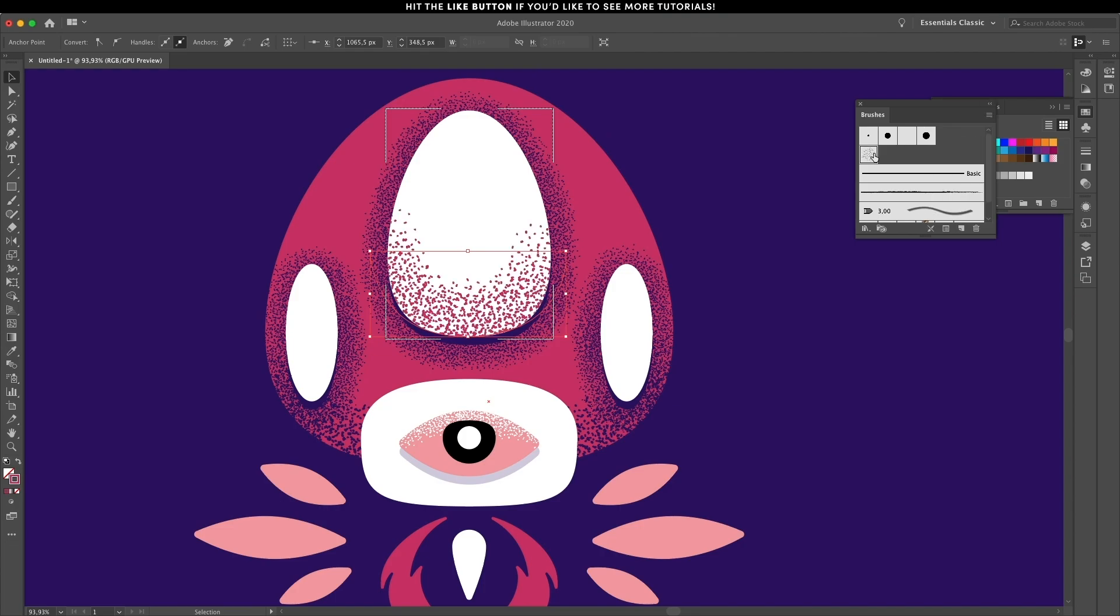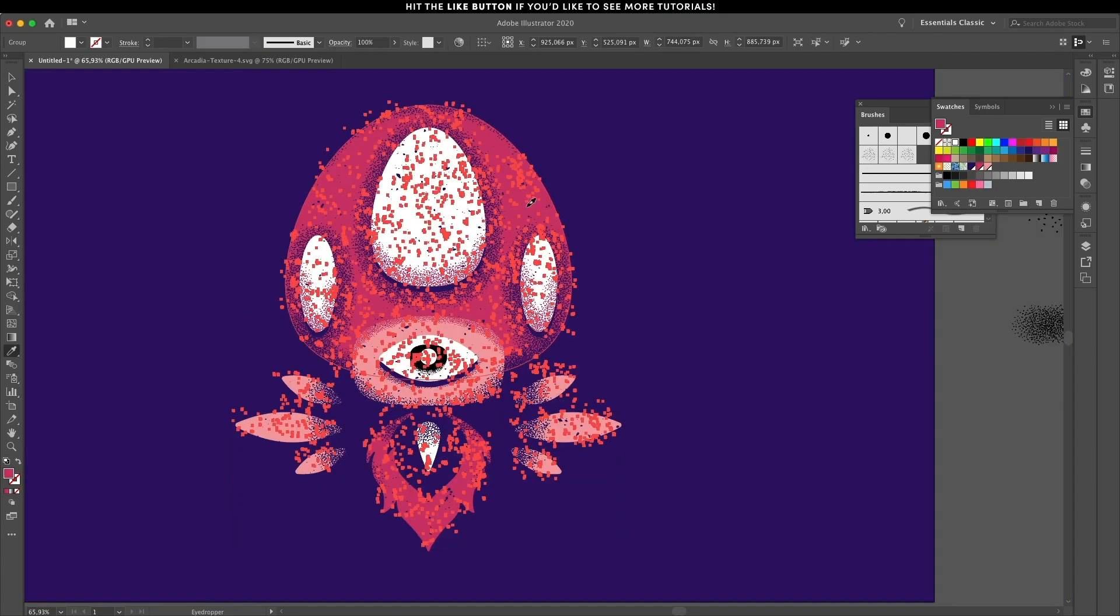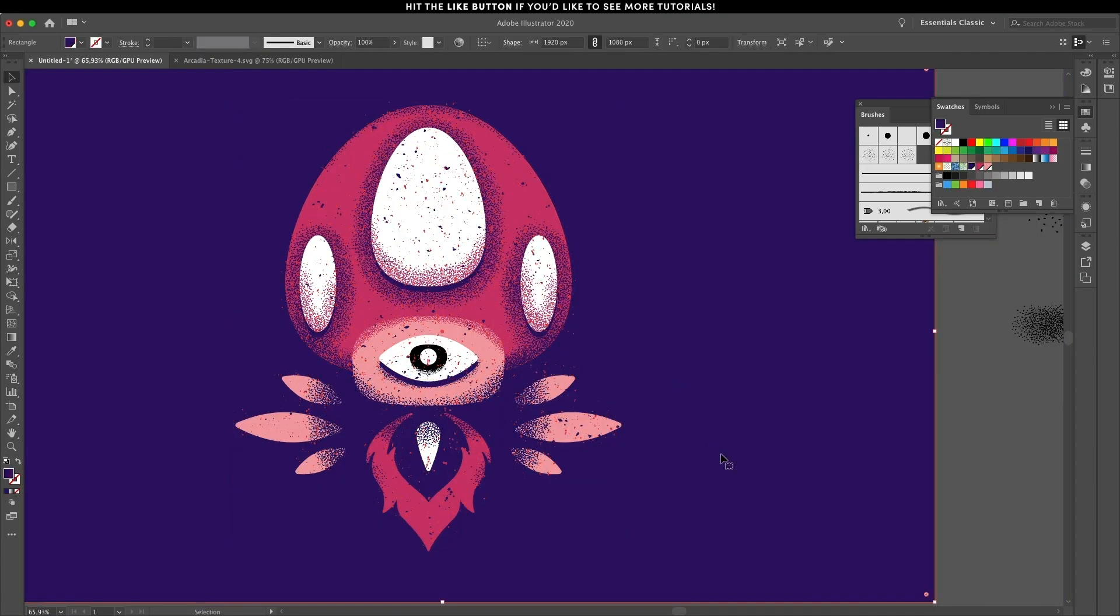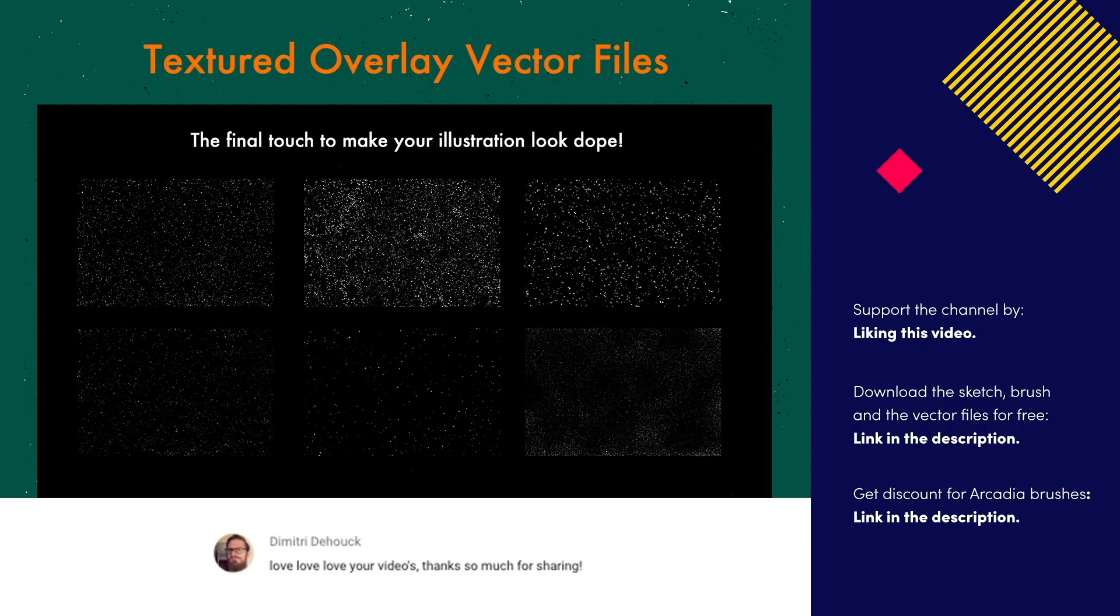And if you want to support this channel, make sure to check out the description because I have a link to my brushes with a special discount code for everybody that's watching that will allow you to add grain and noise texture to your illustrations, both in Illustrator and Photoshop, in just a few steps. See you in the next video. Take care everybody. Bye!